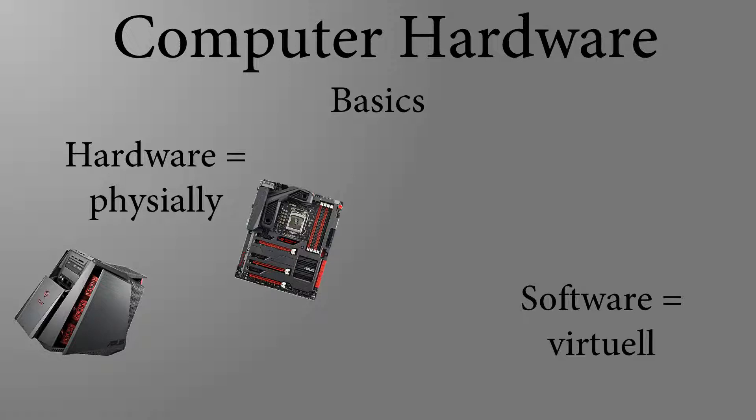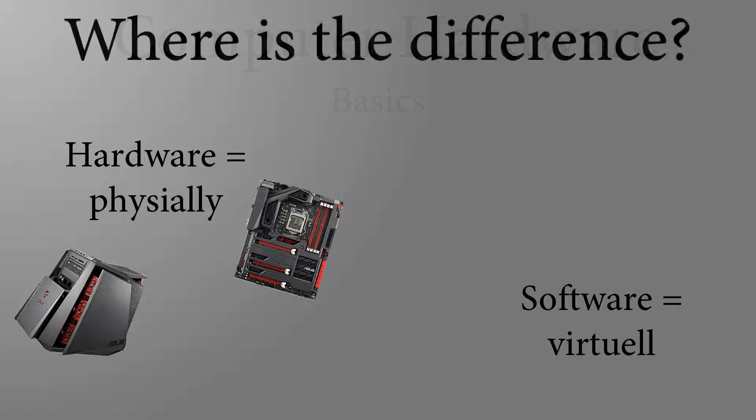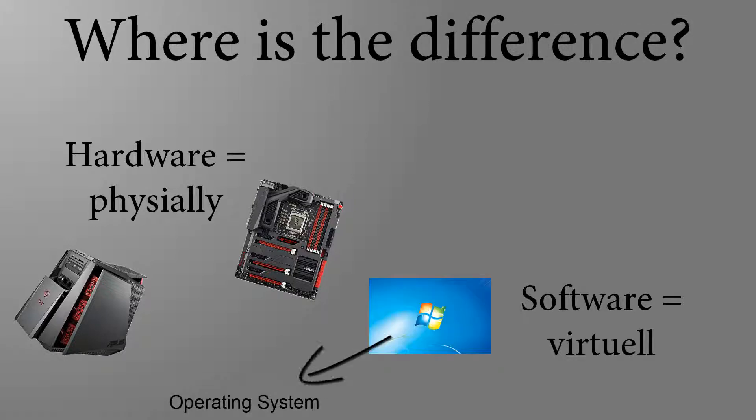Software is all virtual, so things that exist only in the digital world. There are programs on microchips or even on the hard disk. A good example would be Windows, a well-known program which is, strictly speaking, referred to as an operating system.